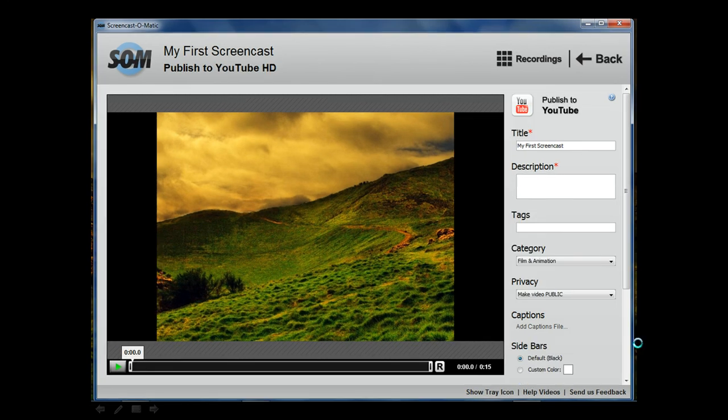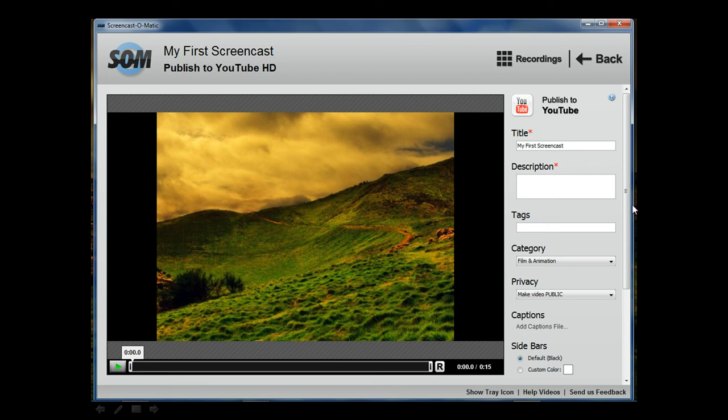Otherwise, you can use the publish to YouTube option. And all you will need to do down here is enter your username and password. And Screencast-O-Matic will publish your video directly to your YouTube channel.